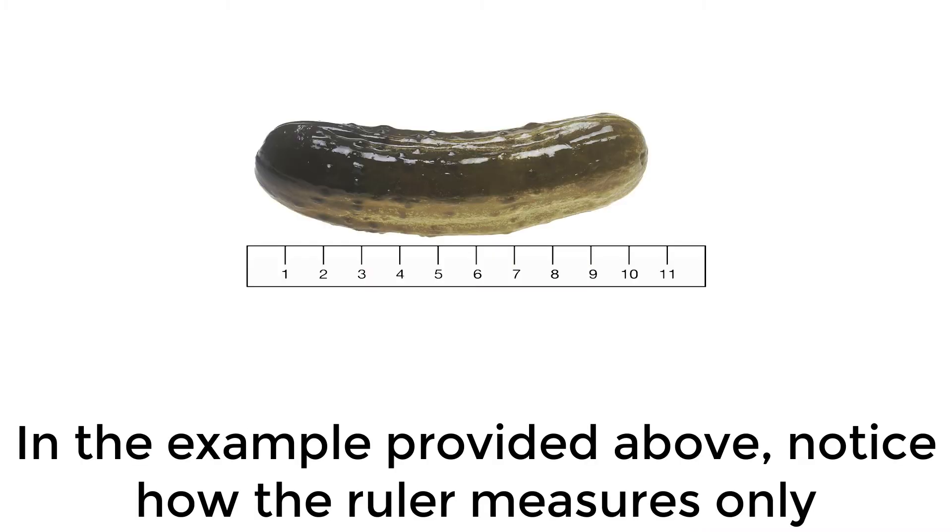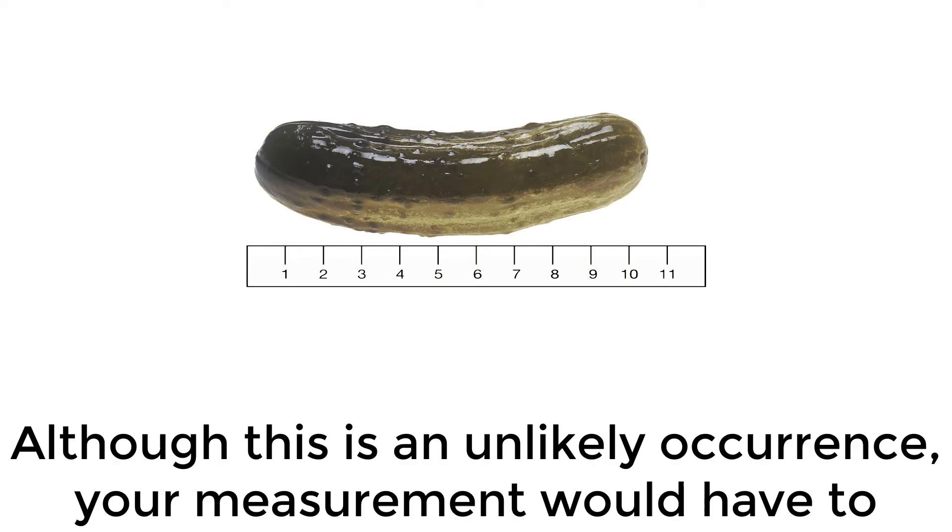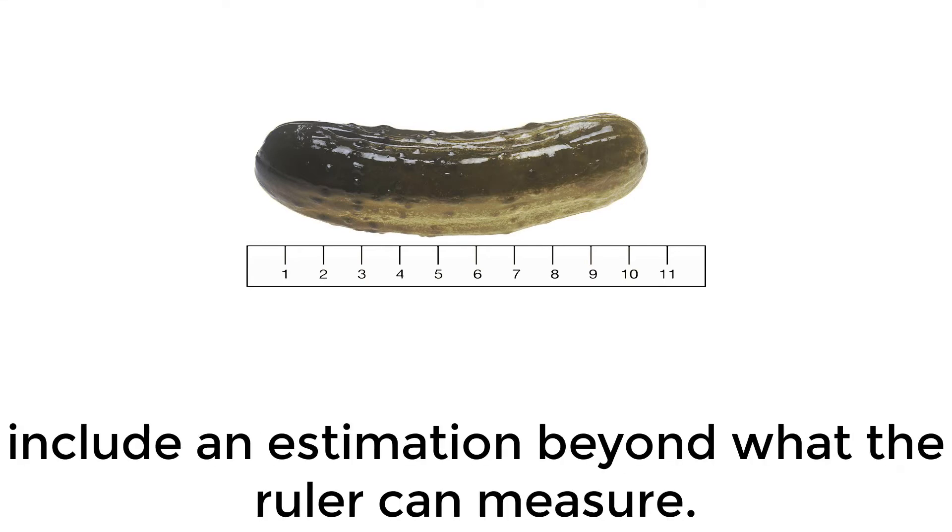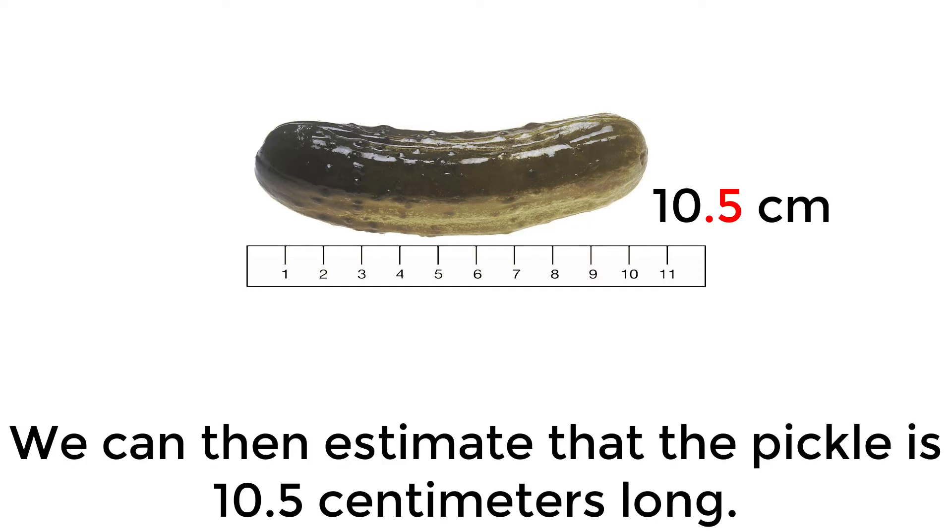In the example provided above, notice how the ruler measures only centimeters. Although this is an unlikely occurrence, your measurement would have to include an estimation beyond what the ruler can measure. We can then estimate that the pickle is 10.5 centimeters long.